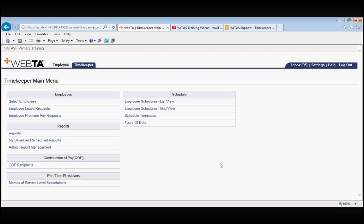You and your backups can get together, spend maybe a half hour looking up those Tours of Duty and creating that cheat sheet, and then that's something you'll have that you can keep with you going forward in VATAS.